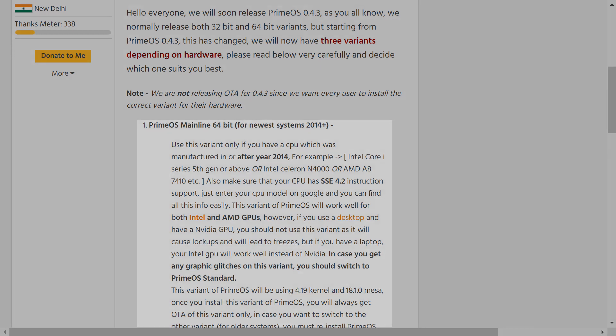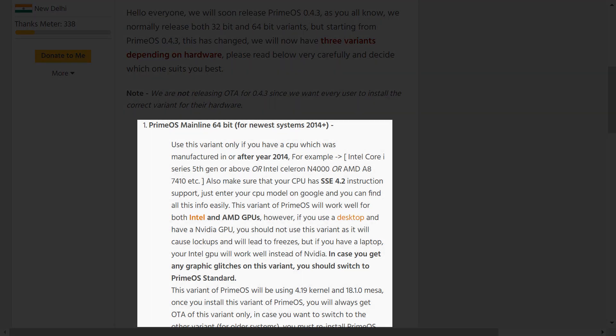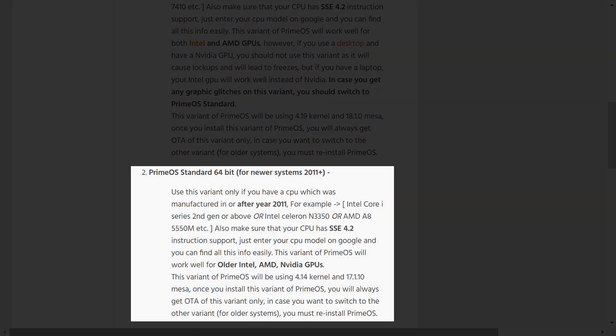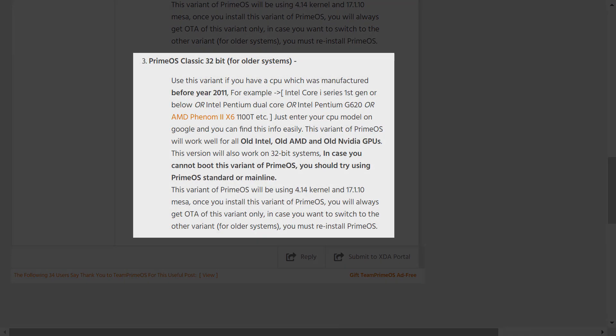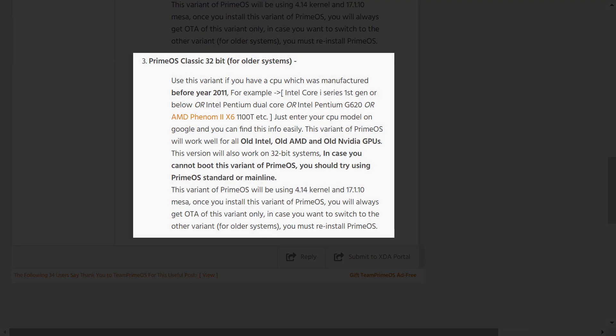In general terms, Mainline is designed for machines dating from 2014 onward, while Standard caters for machines created between 2011 and 2014. Finally, Classic is the option most suited to machines created before 2011.